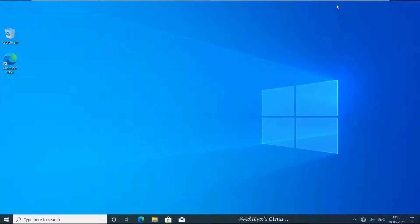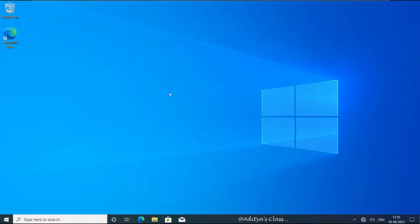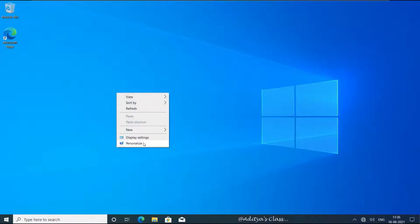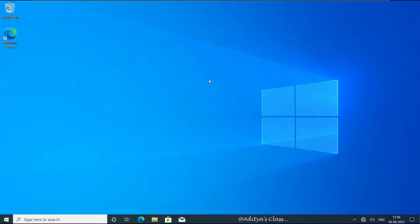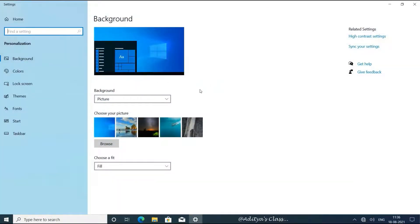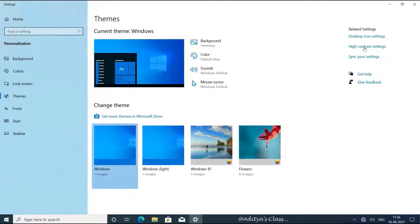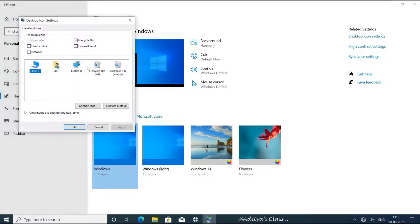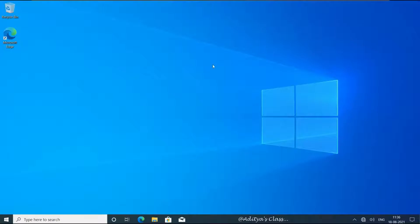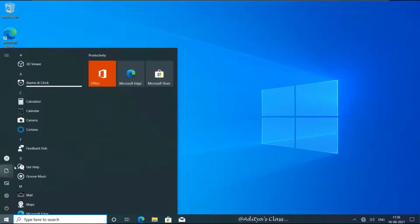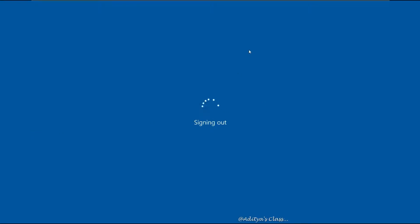Let's go to Display Settings and scale it to 125%. Let's go to Personalize, select Themes, click on Desktop Icons, and notice that the Computer icon option is grayed out. Let's sign out and switch back to the server.